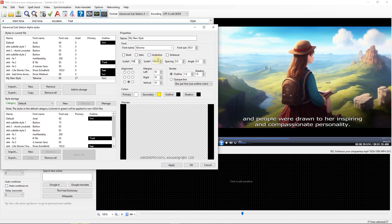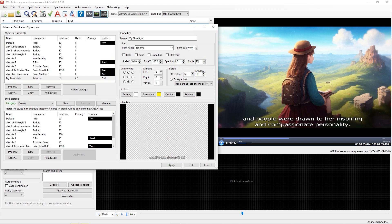You also can change the space between letters by changing spacing value. You can rotate the subtitle by changing angle value as well.